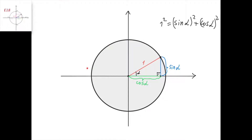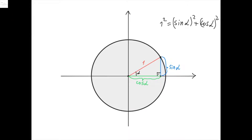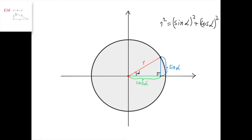Suppose this is the unit circle and we've chosen an angle alpha corresponding to this point, and so this radius is 1. We know that this length is sine of alpha and this length is cosine of alpha. Since this is a right-angled triangle, we can apply the Pythagorean theorem and get that 1 squared equals sine of alpha squared plus cosine of alpha squared, which I wrote here.